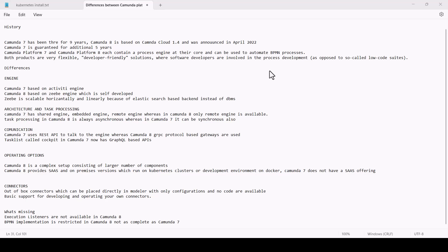The differences I'll highlight in terms of various capabilities, for example, the engine architecture and task processing, communication, operating options, etc.